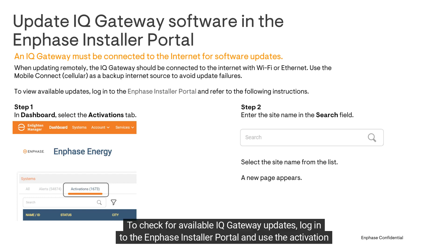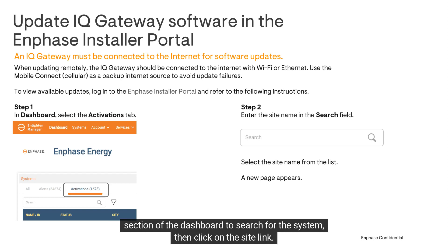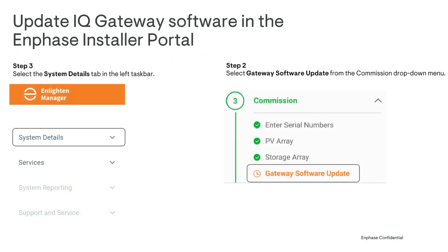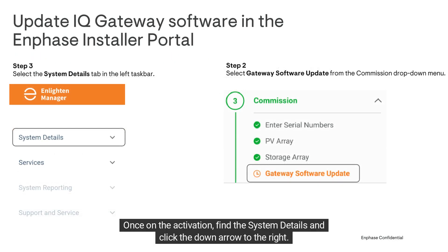To check for available IQ Gateway updates, log in to the Enphase installer portal and use the activation section of the dashboard to search for the system, then click on the site link. Once on the activation, find the system details and click the down arrow to the right.